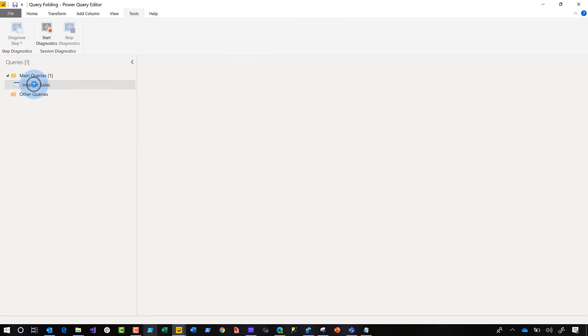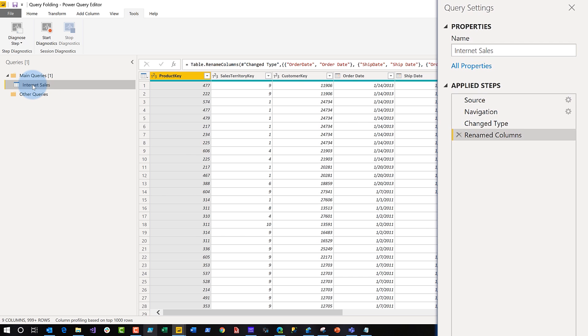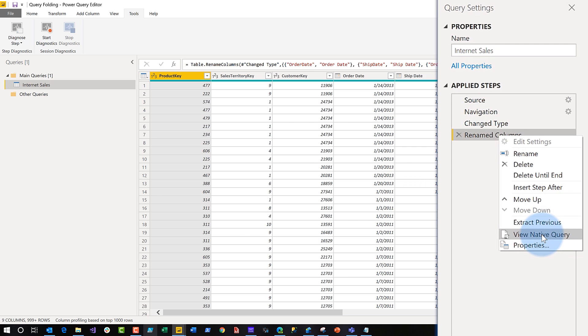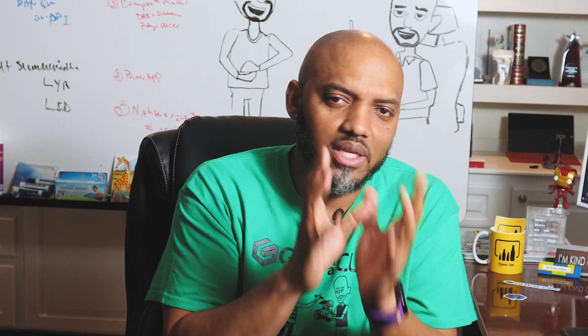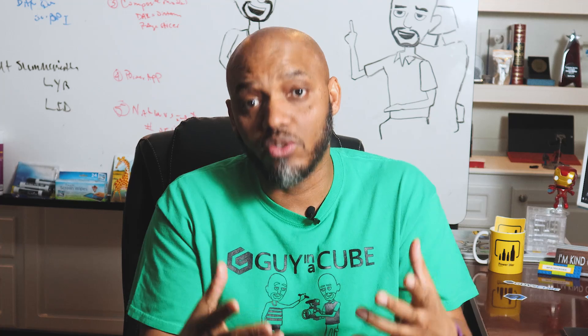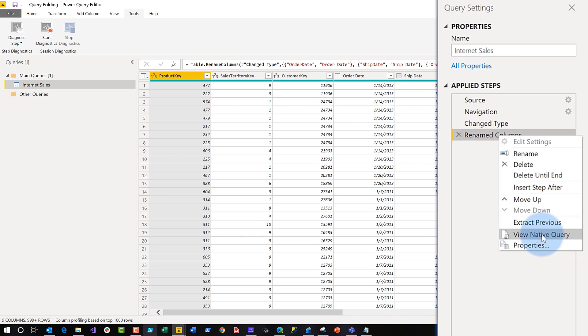So I've imported — I'm here in the query editor and I've imported a table. And one quick way to see if query folding is possibly happening is to go over to your applied steps, go to the very last step, right click on it. And you'll see a little button here: view native query. If that button is enabled, it's highly likely that query folding is taking place. It happens for relational data sources — a lot of those relational data sources support query folding. There's some non-relational ones like OData and Active Directory that also support it. This is an indication that it's taking place.